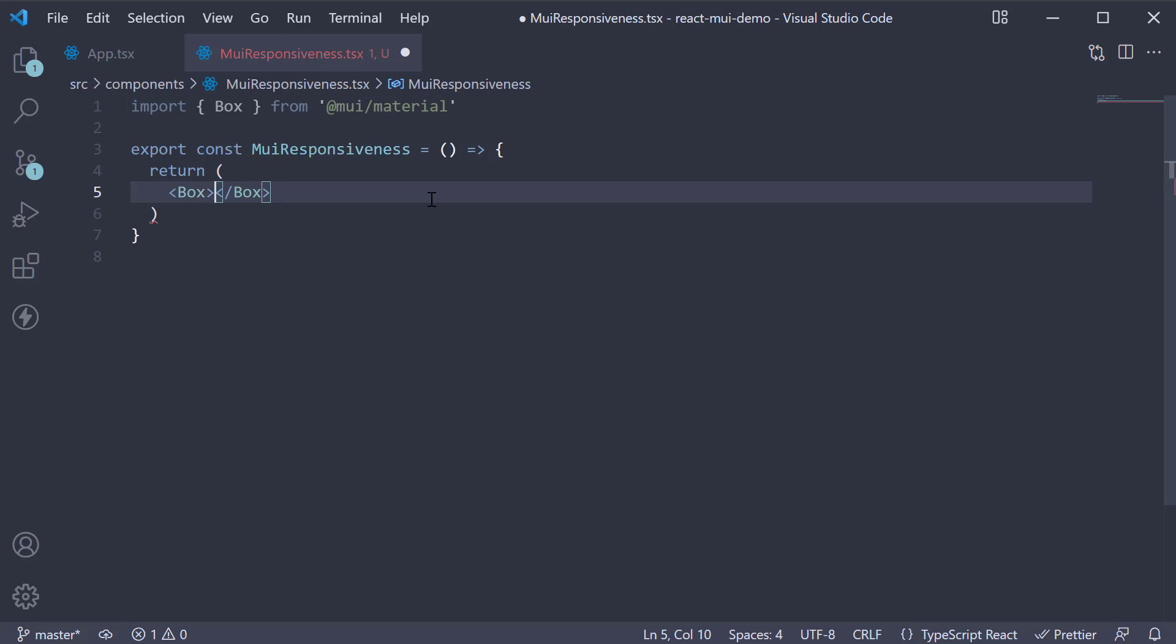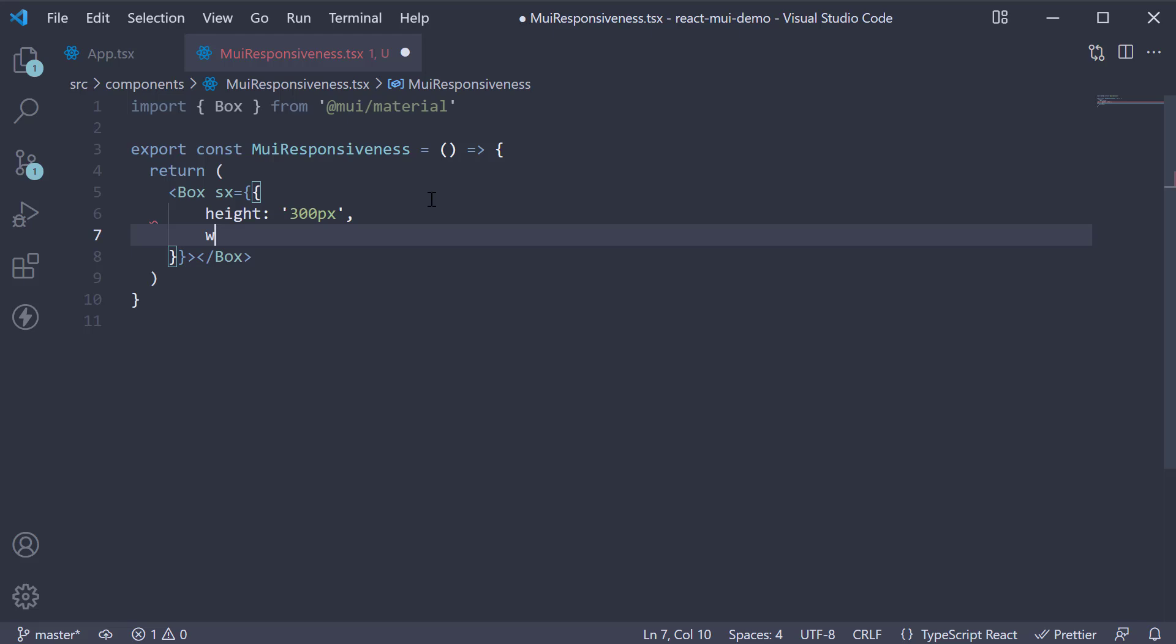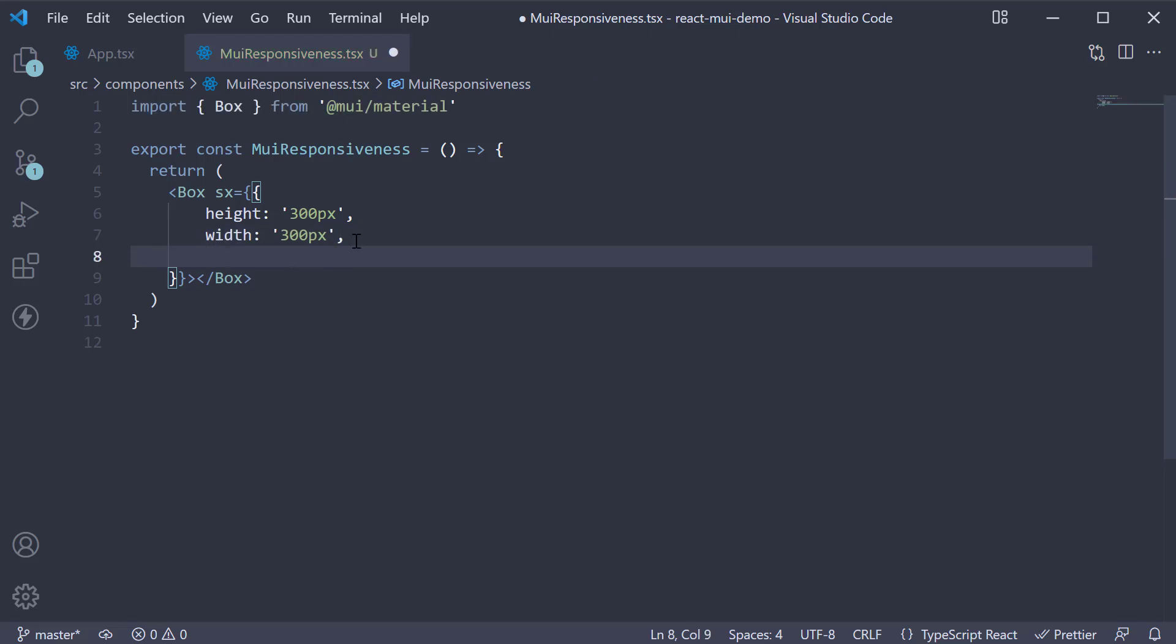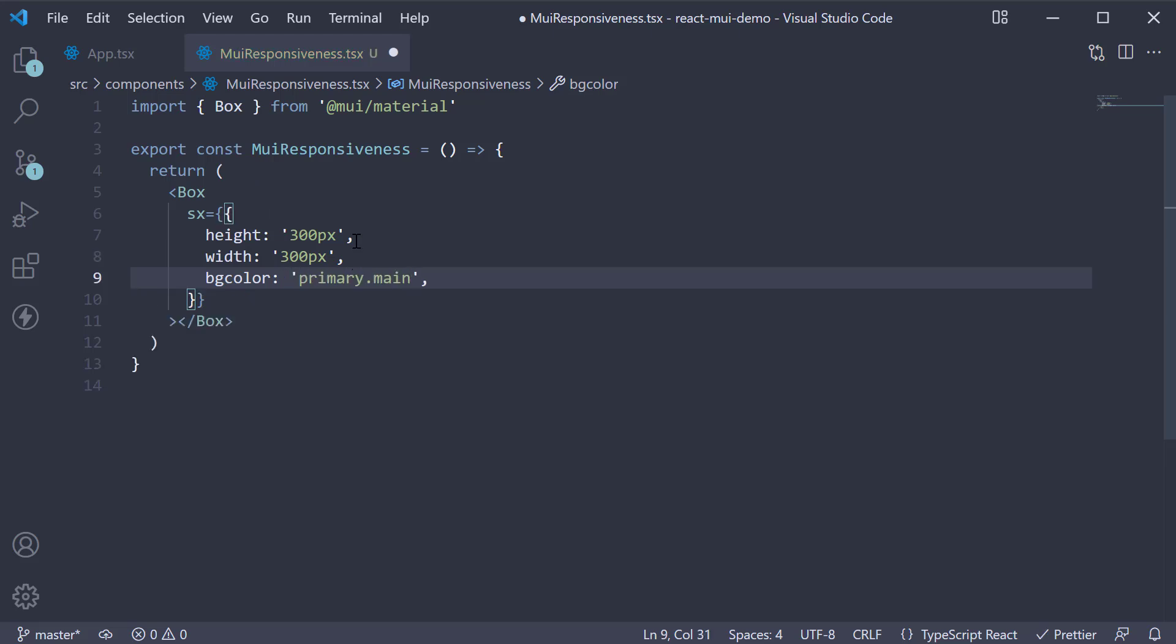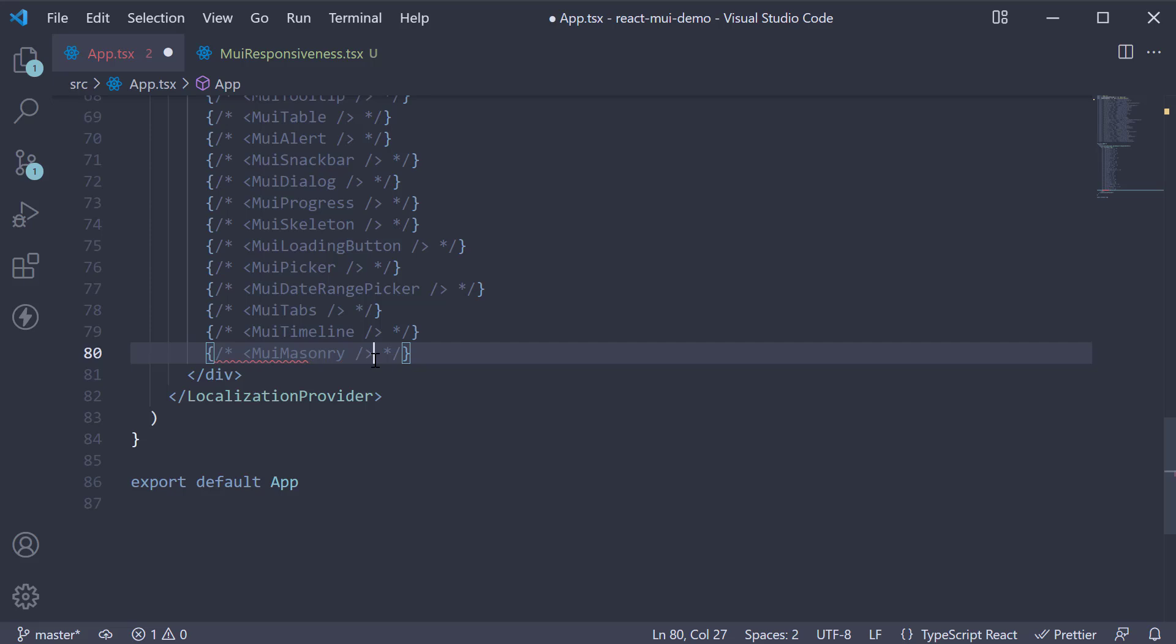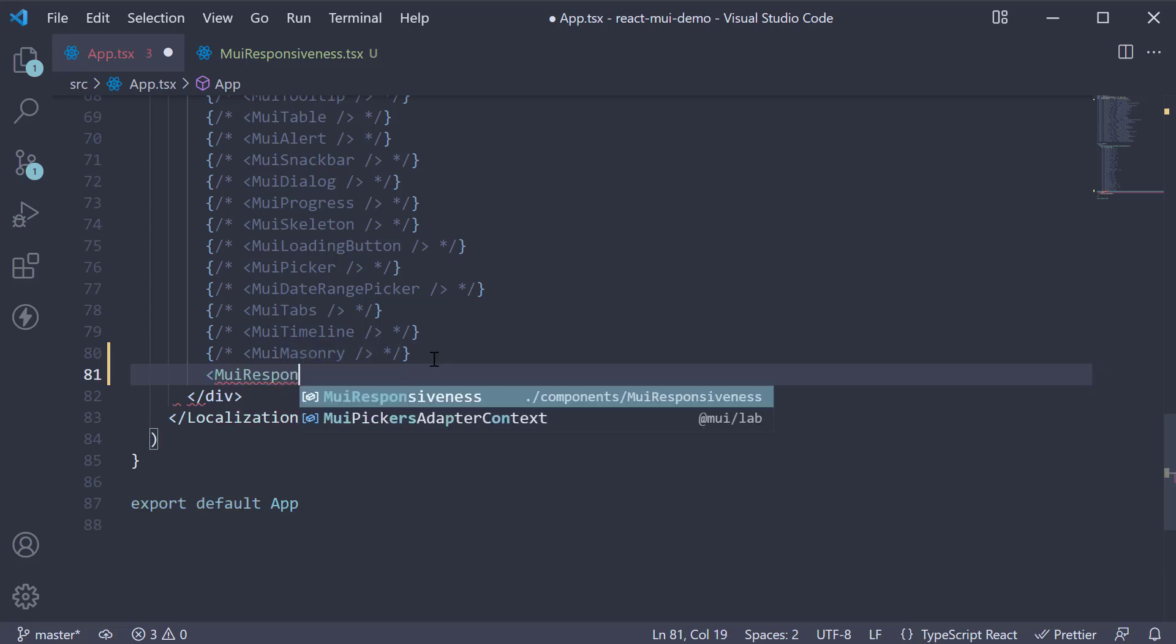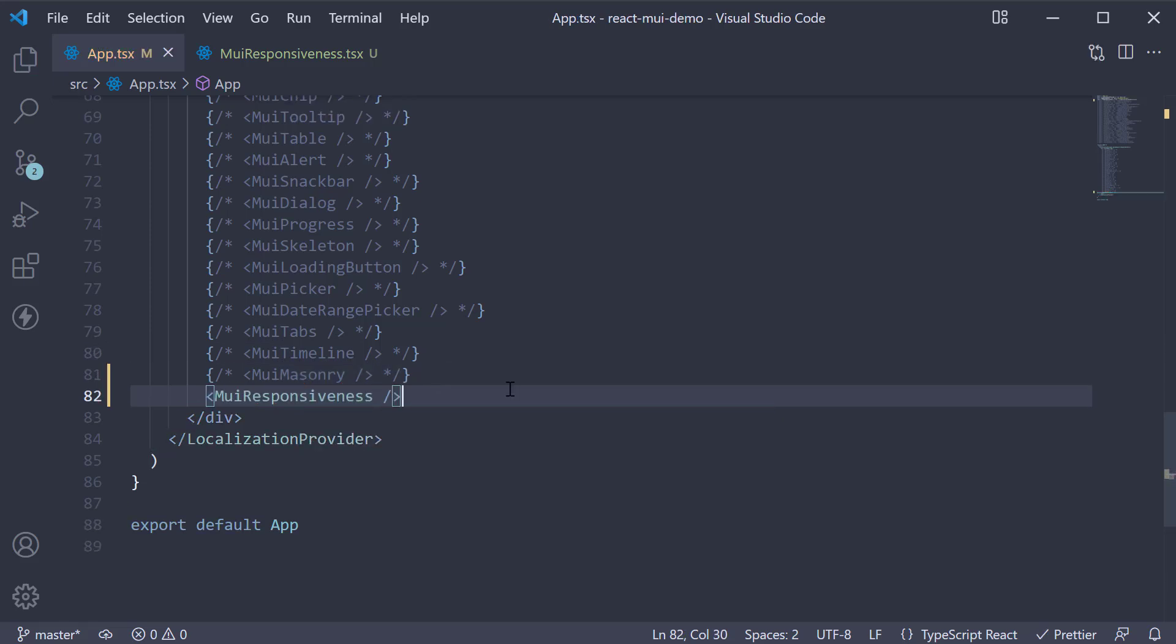Let's add a few styles. So, sx prop height is going to be 300 pixels, width 300 pixels, background color primary dot main. If we include this component in AppComponent and take a look at the browser, you can see the box component being displayed.